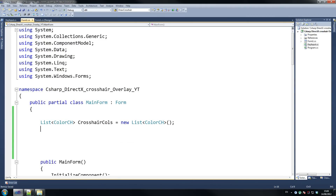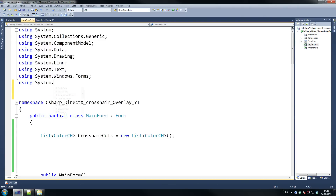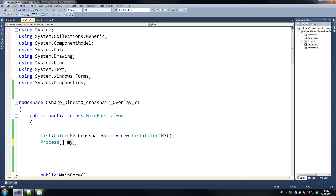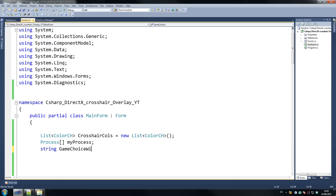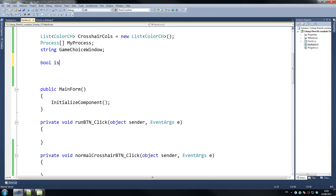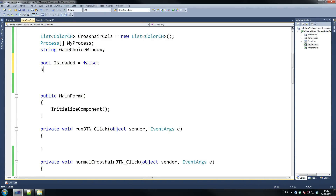That's our color_ch list and it's going to store our different colors that we're going to use on our crosshair. We need to include a couple of things — using System.Diagnostics, which is very important for this, and that should work as a process. We need that for my processes. Go string Game_choice_window — I'm going to make this a capital letter because it's a global, just so we know what's what. Then we're going to add a new form in a second, leave a bit of space. Bool IsLoaded equals false, and bool crosshair — the the the so.